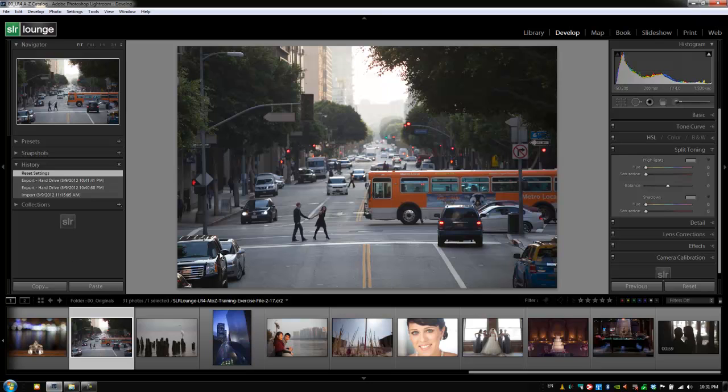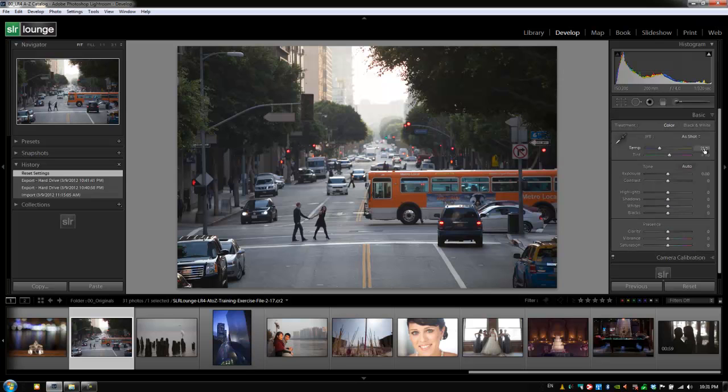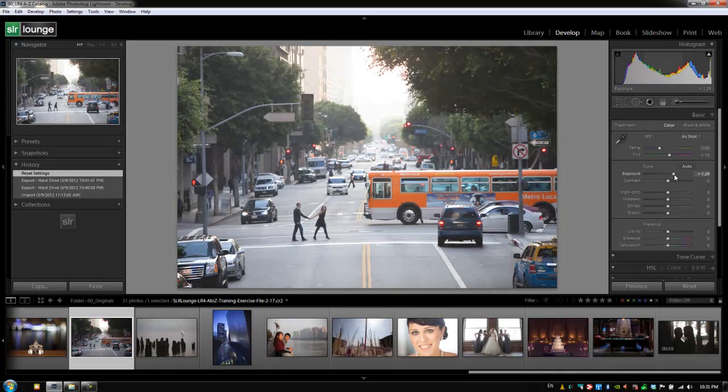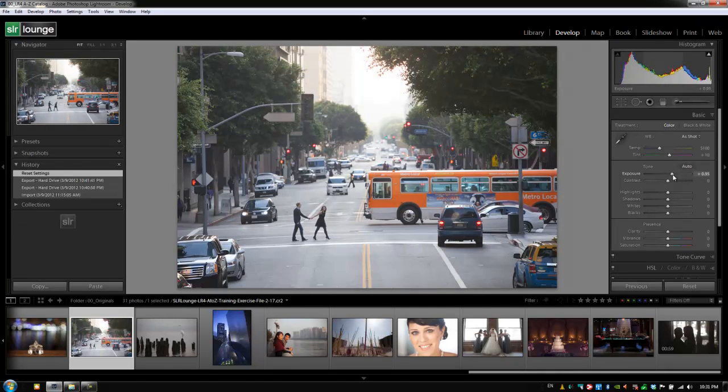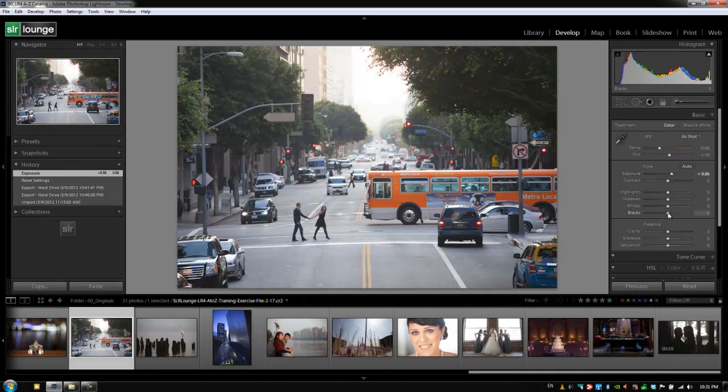So basically if I go to the Develop Module which I'm in right now and I hit Ctrl-1 to expand my Basic Panel, every adjustment that I make, if I drag up the exposure slider and let go, gets recorded into this History Panel.